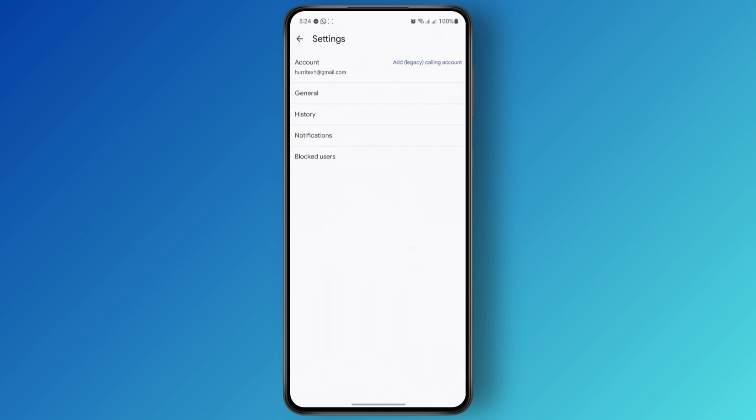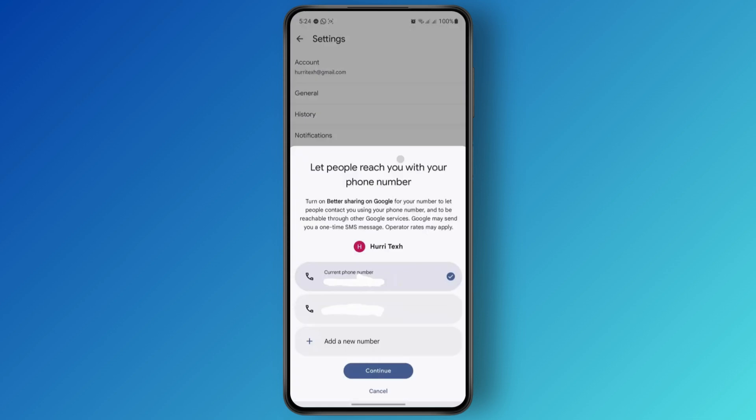Meet will allow you to add a legacy or a calling account — go ahead and tap on it. After you tap on the calling legacy account, you'll be shown your current phone number, and you can choose from either of your phone numbers.